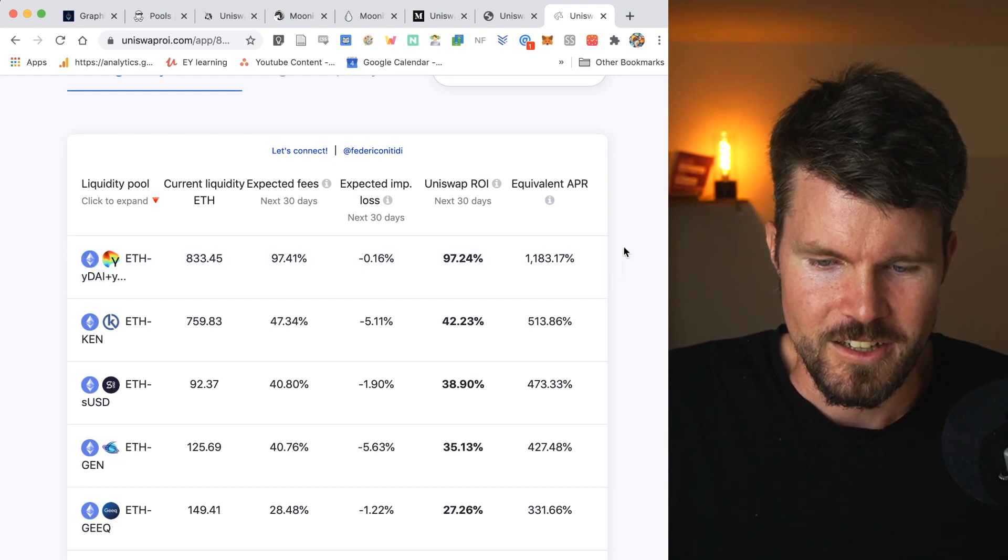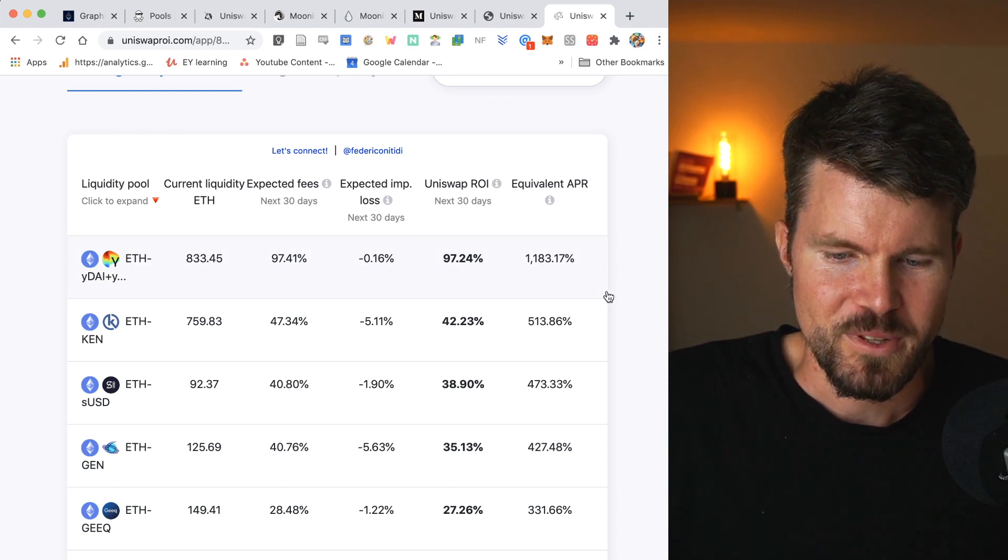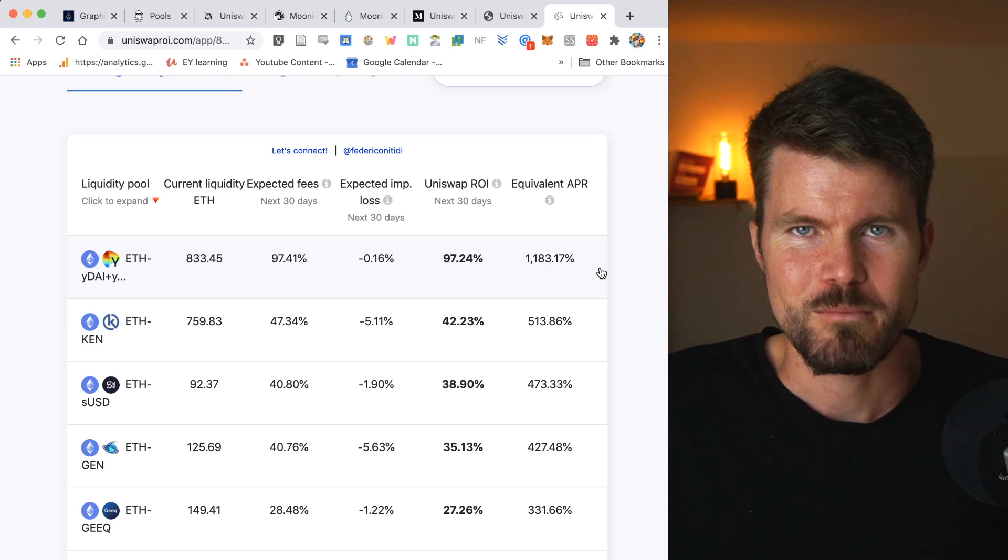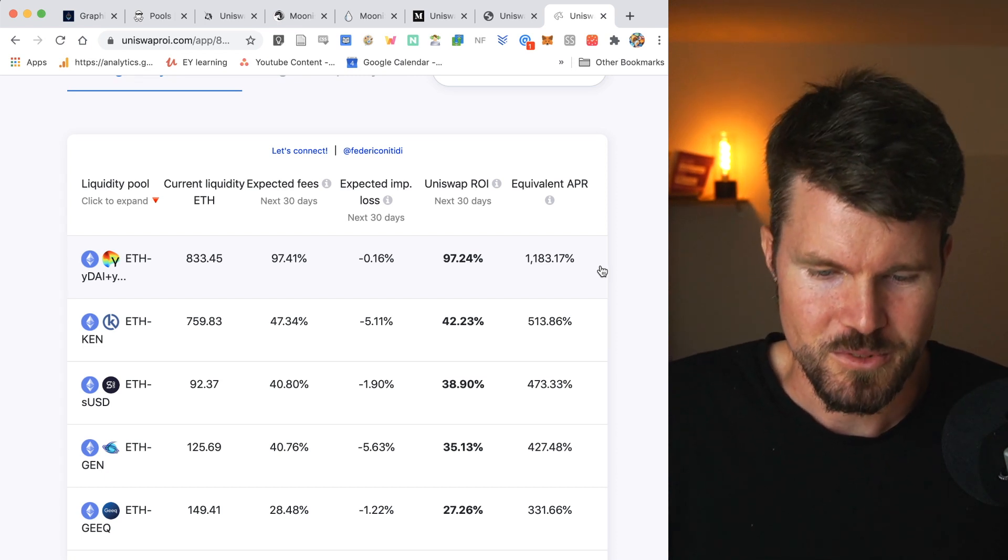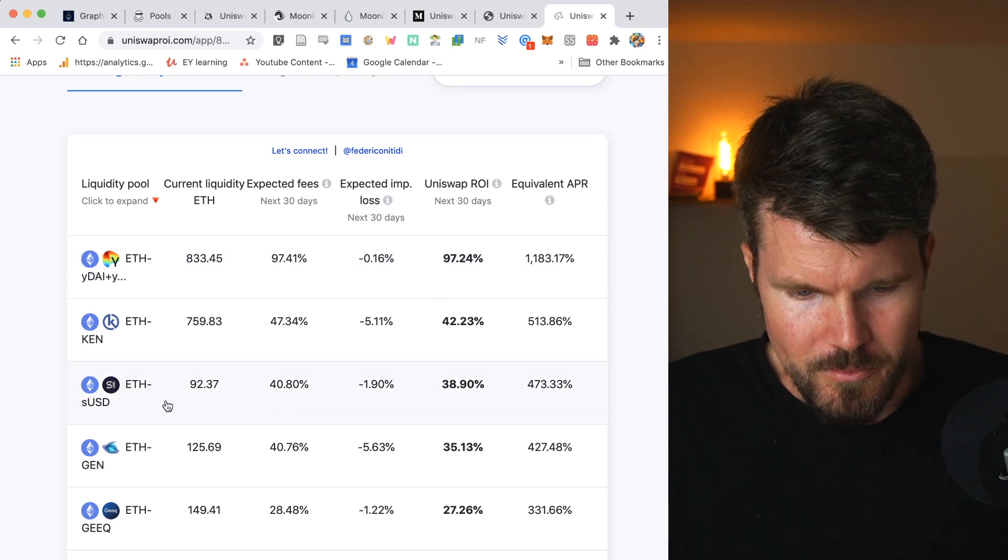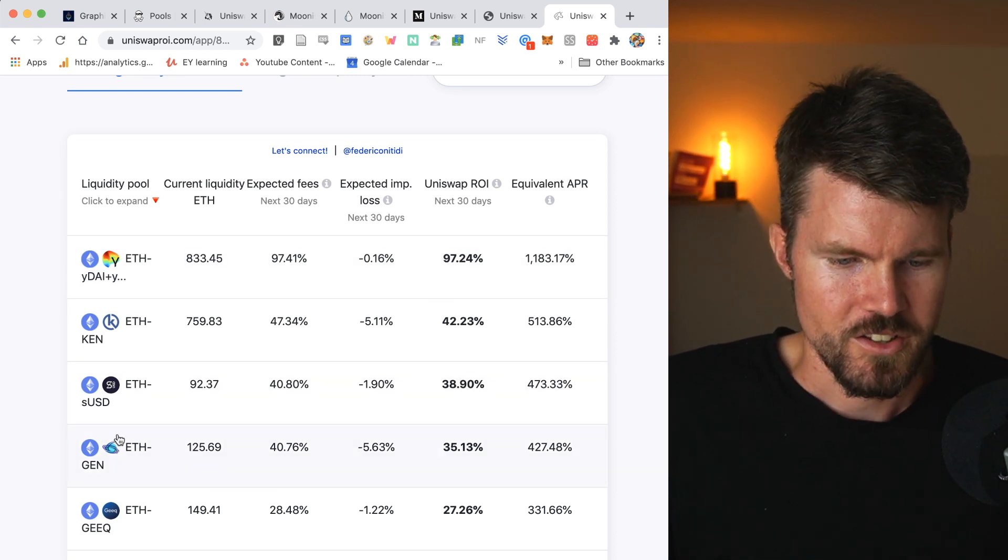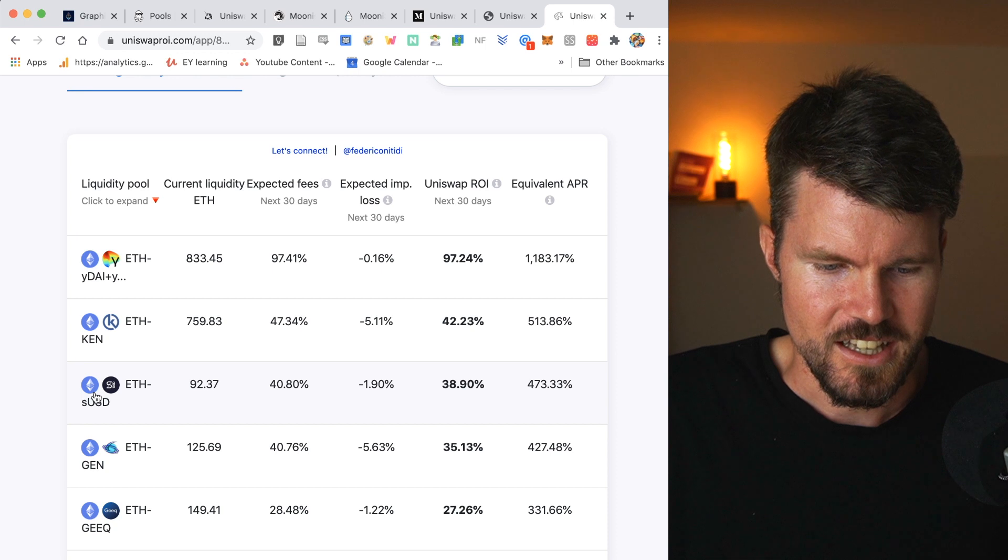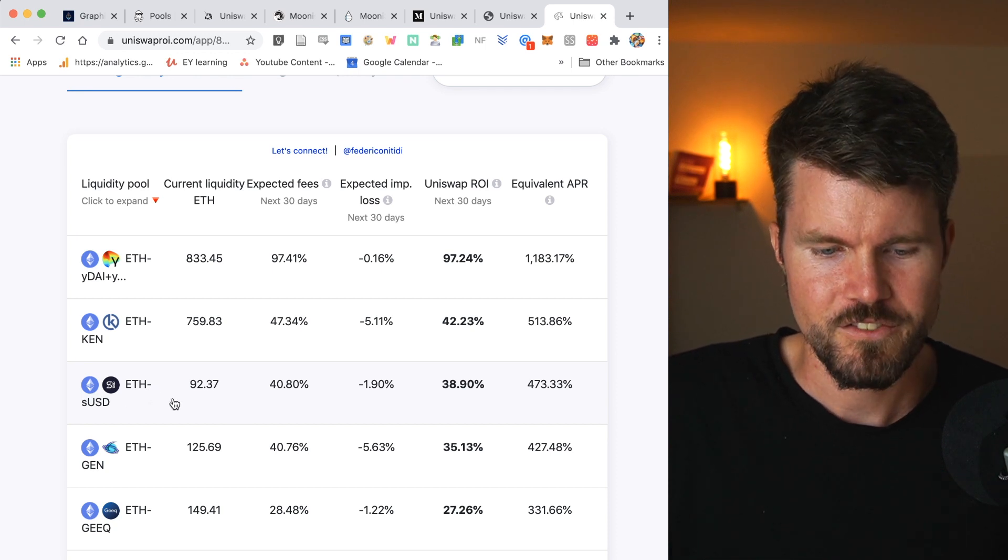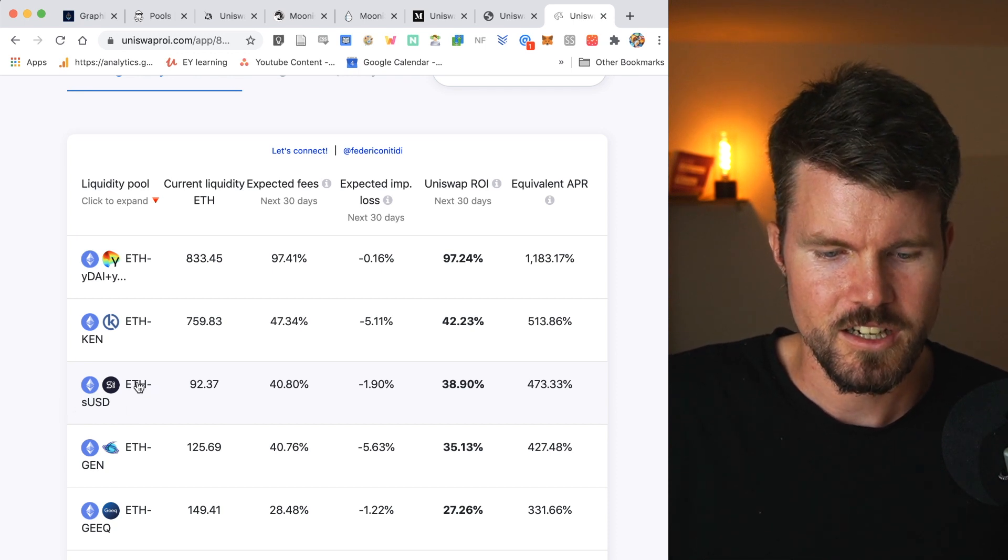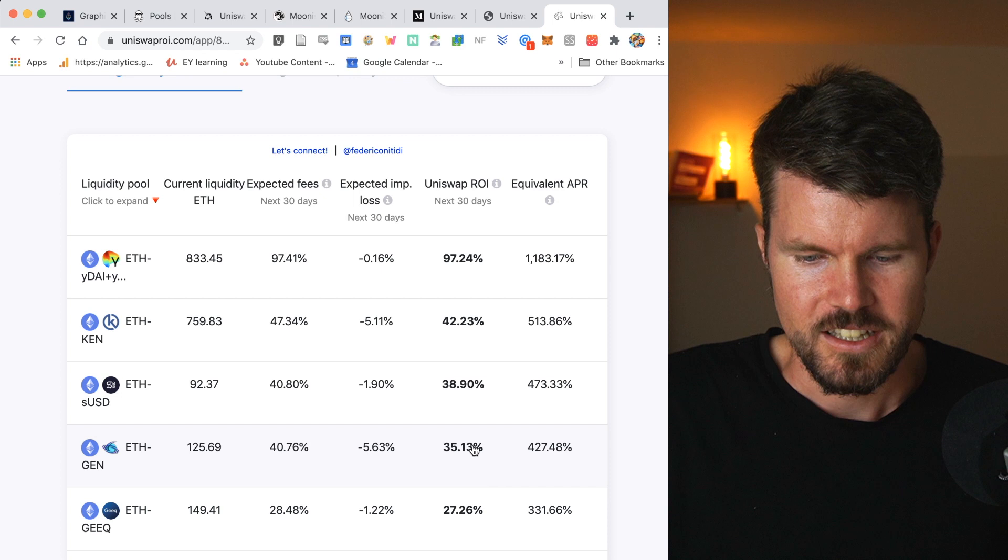So this Uniswap return on investment is like I just mentioned. It's by taking the expected fees that you'd be earning minus the expected impermanent loss. And then you've got the equivalent annual percent rate that you'd be earning calculated onto a year. So as you can see for this liquidity pool, the equivalent APR is just mind-blowingly high, 1,183% for the sUSD-ETH liquidity pool.